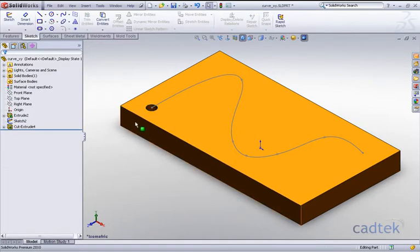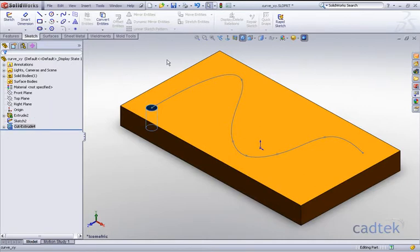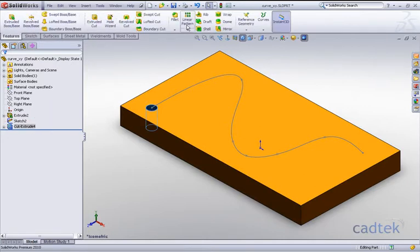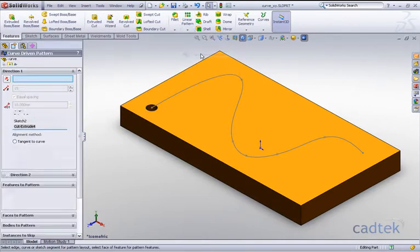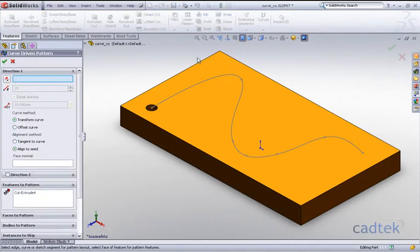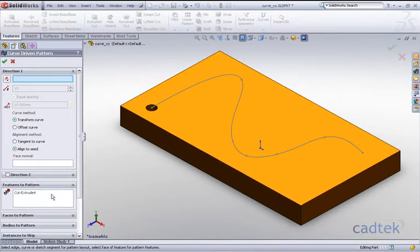But what we are going to do now with this hole, if I highlight it and go to my features and curve driven pattern, what I'd like to do is pattern this hole along the curve.